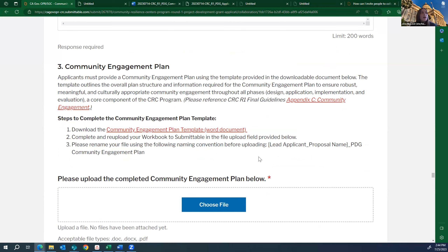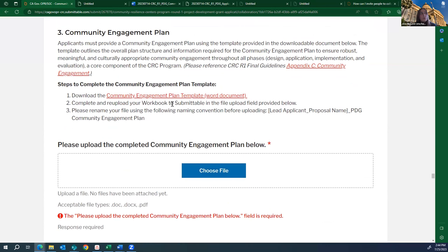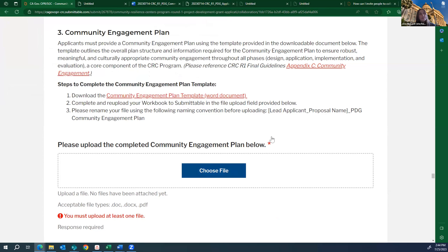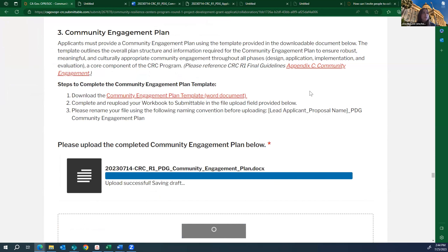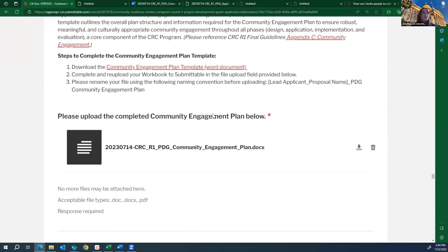Here's how to re-upload a file into the required file upload field. After downloading the community engagement plan, editing it to reflect your project and community, and renaming it, press the 'Choose File' button. It will open your documents — find the location, select it, and click open. It may take a little bit to load but will eventually upload. That is how you will upload any sort of documents, whether a downloadable template from us or one you draft on your own, like a letter of support or letter of recommendation.